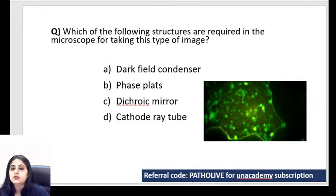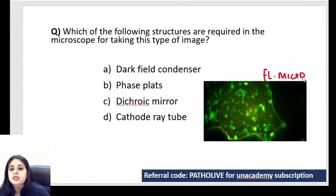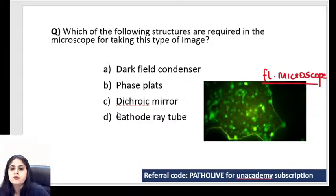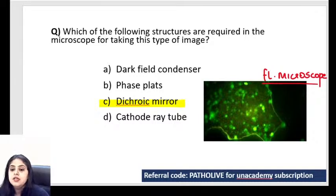If the question asks indirectly: 'which structure is required in the microscope for taking an immunofluorescence image?' — the answer is the dichroic mirror. That confirms it is a fluorescent microscope. Everyone seems comfortable with this, and this was the last question of the day.